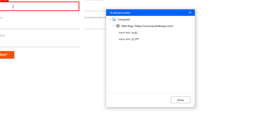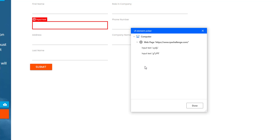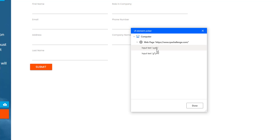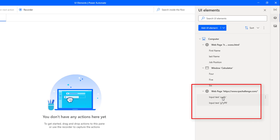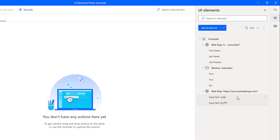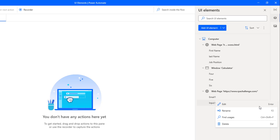You can see the difference. For the first time I captured the email UI element, I got input text UI DJL. For the second time, after reloading the page, I got the same email-related UI element but now as input text G7YPR. So how can we handle these situations? Let me click on Done. To handle these dynamically changing UI elements, we are going to modify the UI elements corresponding CSS or UI selectors. I'll rename this using F2 and give it as email one.